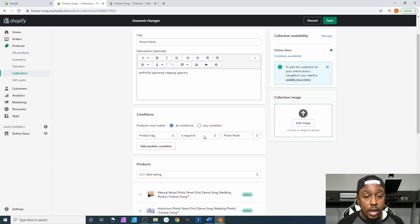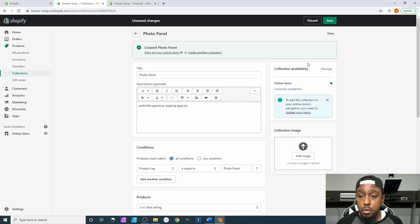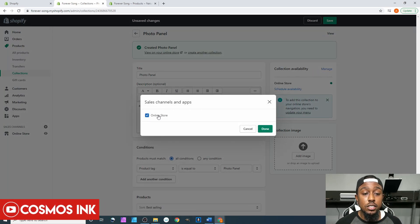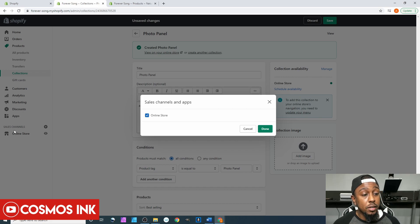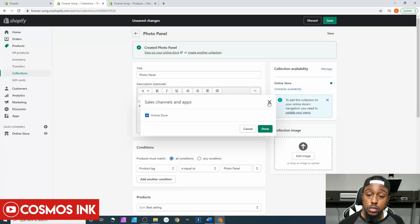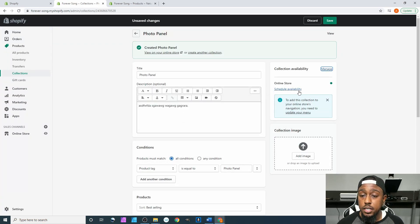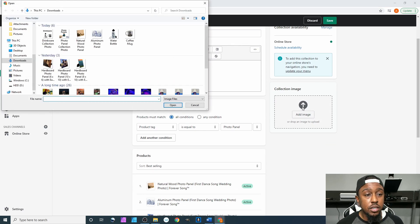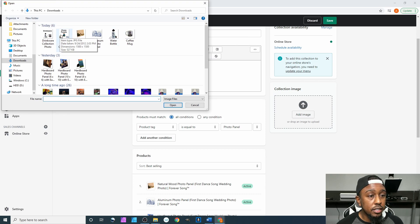After you do all of that, over here you can manage your collection availability — whether you want to show this collection in your online store or other sales channels that you may have, which we also talked about previously. Then there's the Collection Image section, so you can click on Add Image.